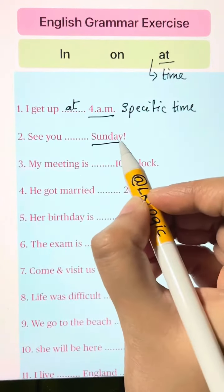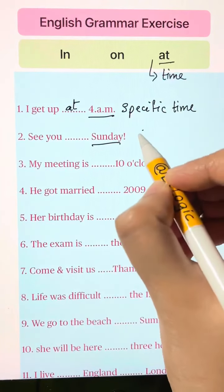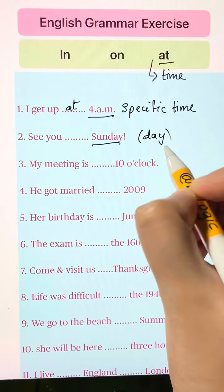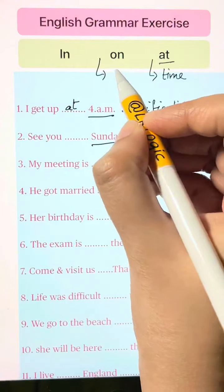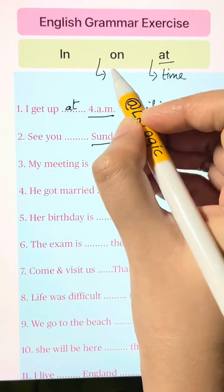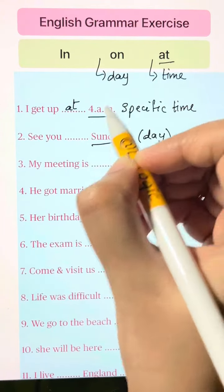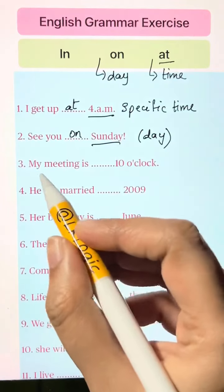See you blank Sunday. Whenever you're talking about days, we use 'on' — like Sunday, Monday. See you on Sunday.